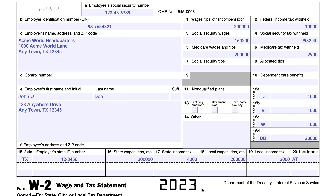You're going to make sure that your name and information is correct, specifically because this ties directly into your Social Security records. Copy A goes to the Social Security Administration, and there can be up to six different copies of this form. Copy A, the first copy, goes directly to the Social Security Administration.